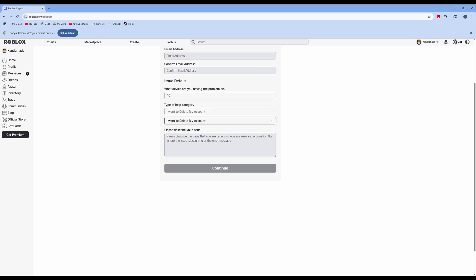Subcategory, I want to delete my account. And then you type in your issue, something along the lines of, I want to delete my account.